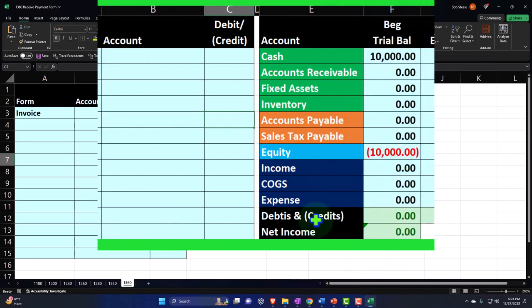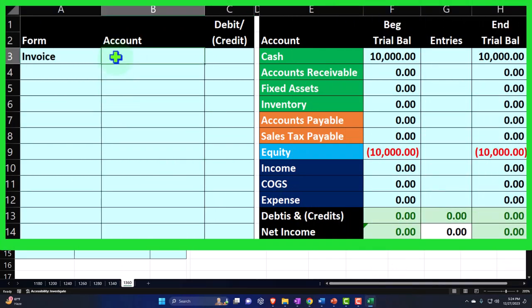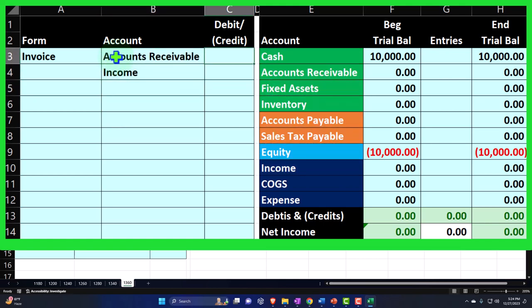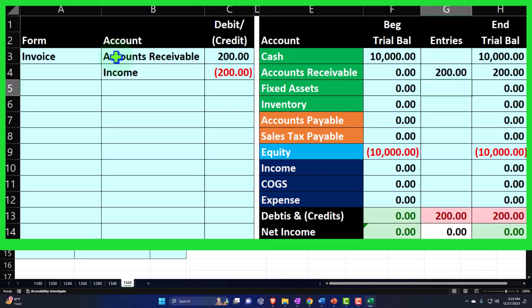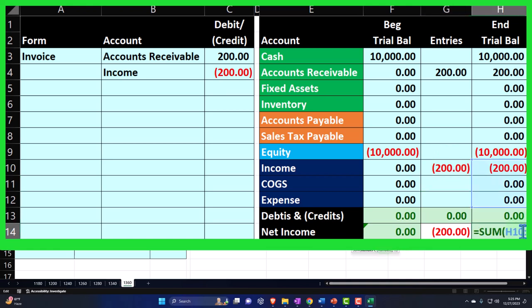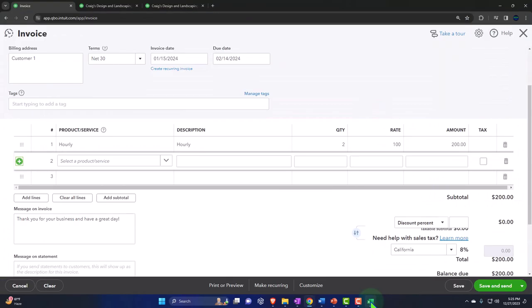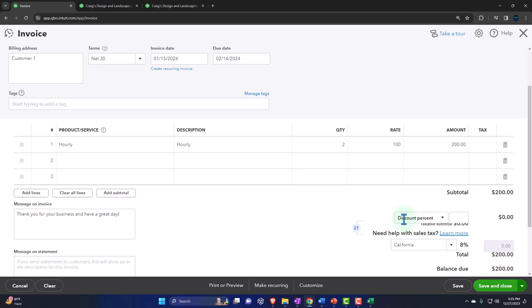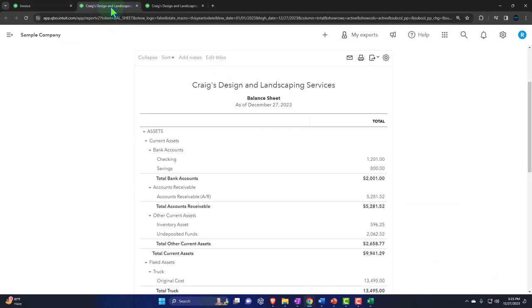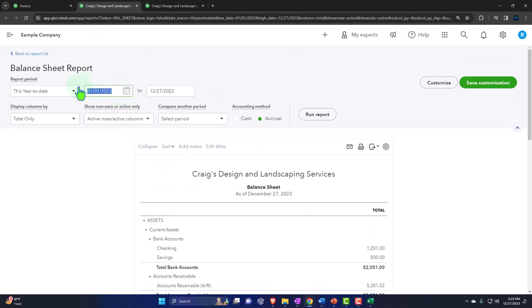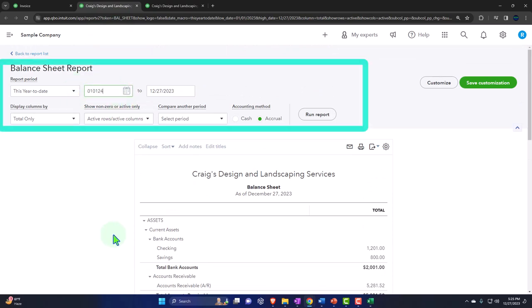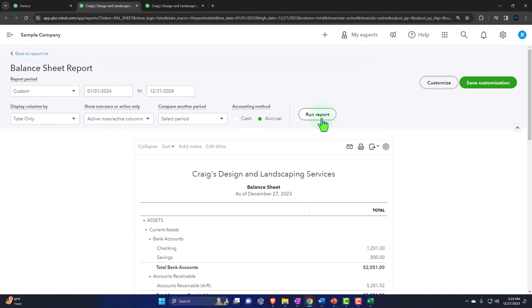Let's record that quickly on Excel just so we can check it out. The AR is going to go up — there'll be a debit — and the credit's going to go to income. So $200 debit and credit: AR goes up with a debit, and income goes up by $200 on the income statement. Let's save it and close it and check it out. Let's go to the balance sheet and change the range up to 2024 — 01/01/24 through 12/31/24 — and run it to refresh.